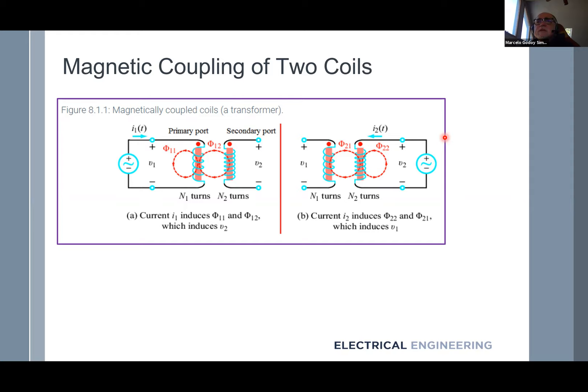You probably learned this in physics — there are several laws of induction: Faraday's laws, Lenz's laws. But I'll try to approach this more from the electrical engineering perspective and less from the physics perspective.